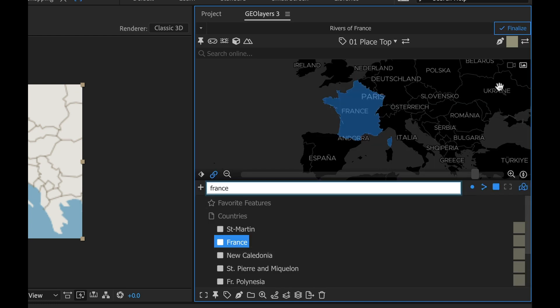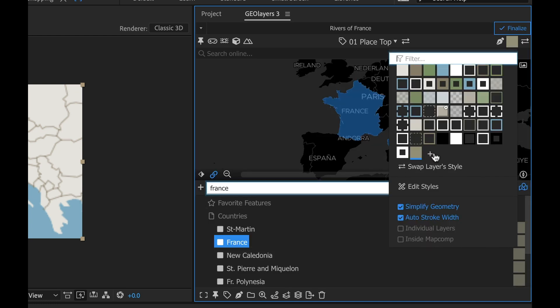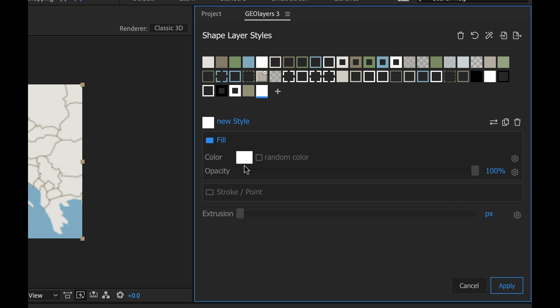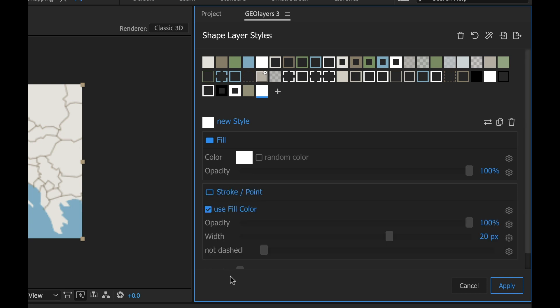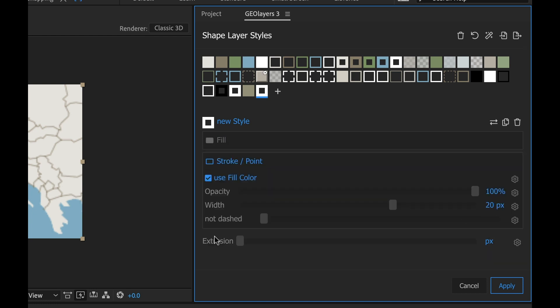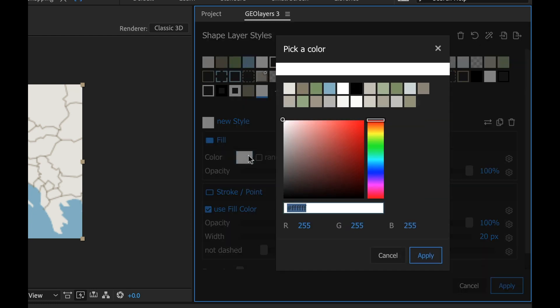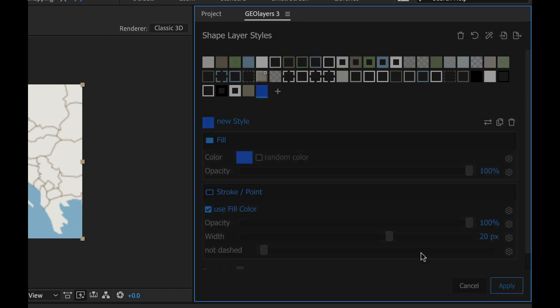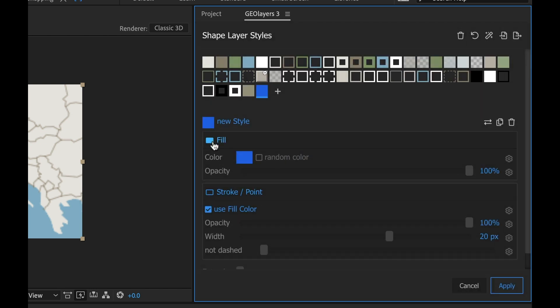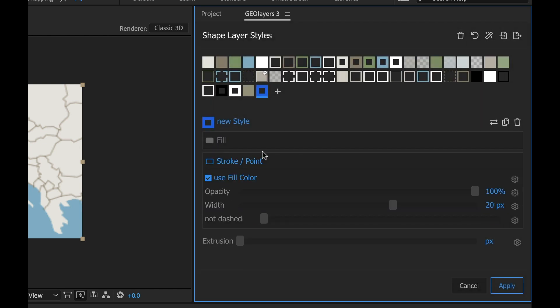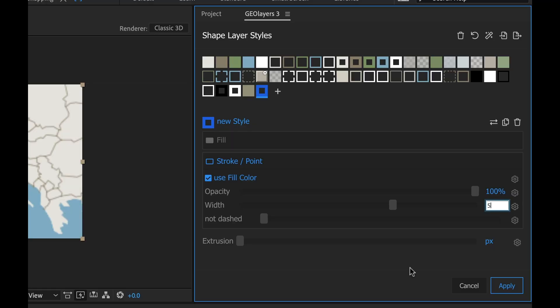Now I want to do the rivers, so I'm gonna go back to styles, add new style, and I want this to be a stroke, not a fill, because when it applies this it's gonna be like a path. So I want to control the width of that. I'm gonna select stroke here and turn off fill. It says use fill color, so let's change that fill color to blue. I'm gonna turn off the fill and now you can see in the preview there that it's just the stroke. The width is at 20 pixels now. I want to make it pretty thin because I'm zoomed out on these rivers and some of them have pretty tight curves. I'm gonna go to like five pixels.